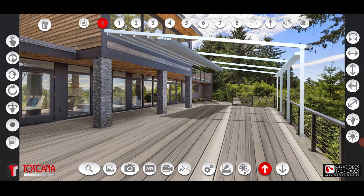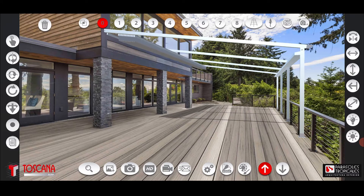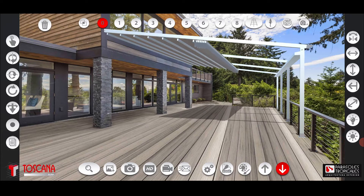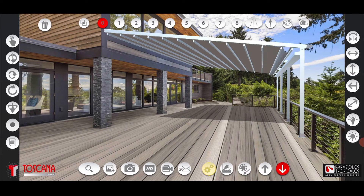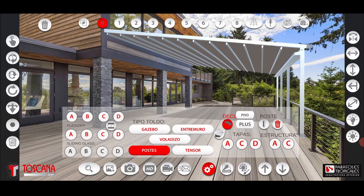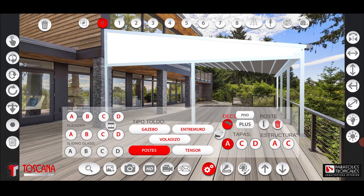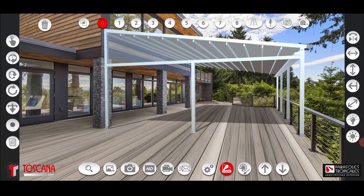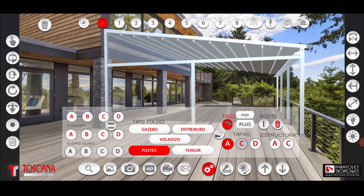If you want to equip the product with other accessories or configurations, you can press the dynamic button, which will allow you to put a lateral structure on the pergola on both sides, and install vertical enclosures such as flexi-glass, flexi-zip, or sliding glass.